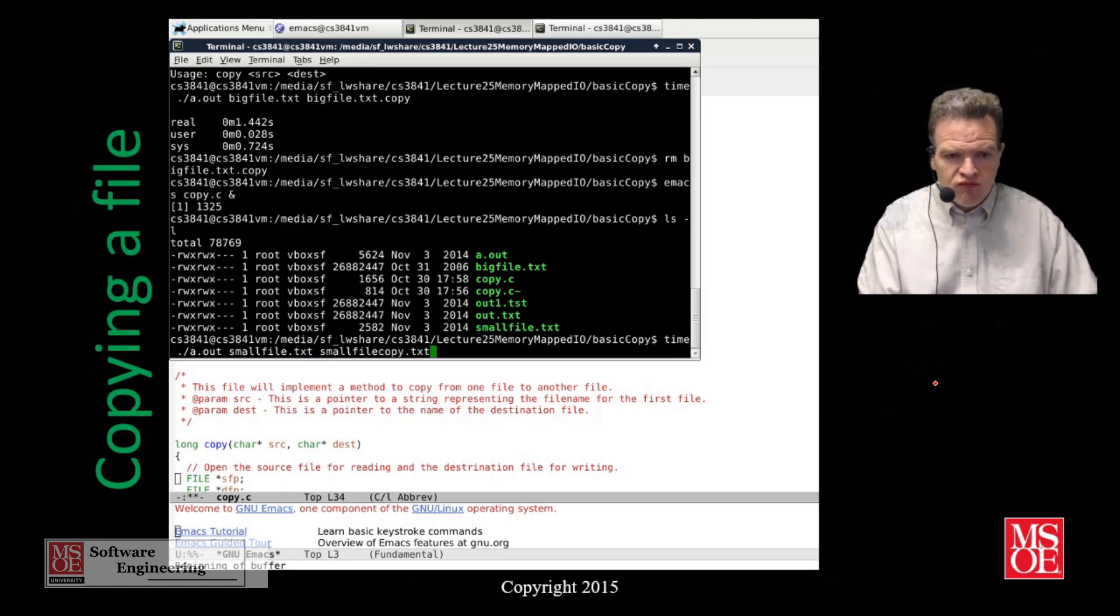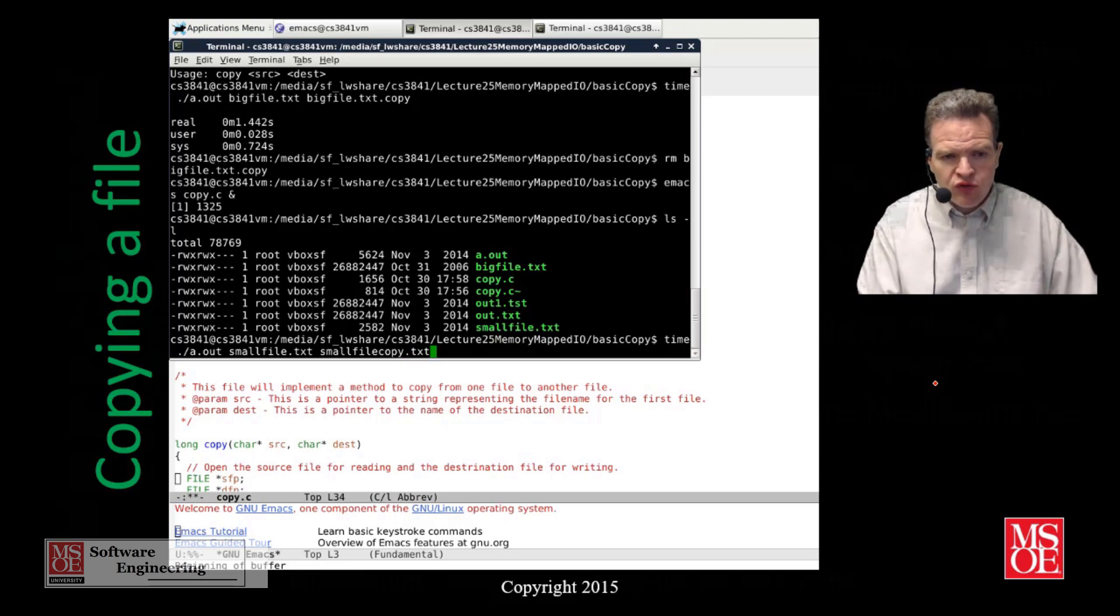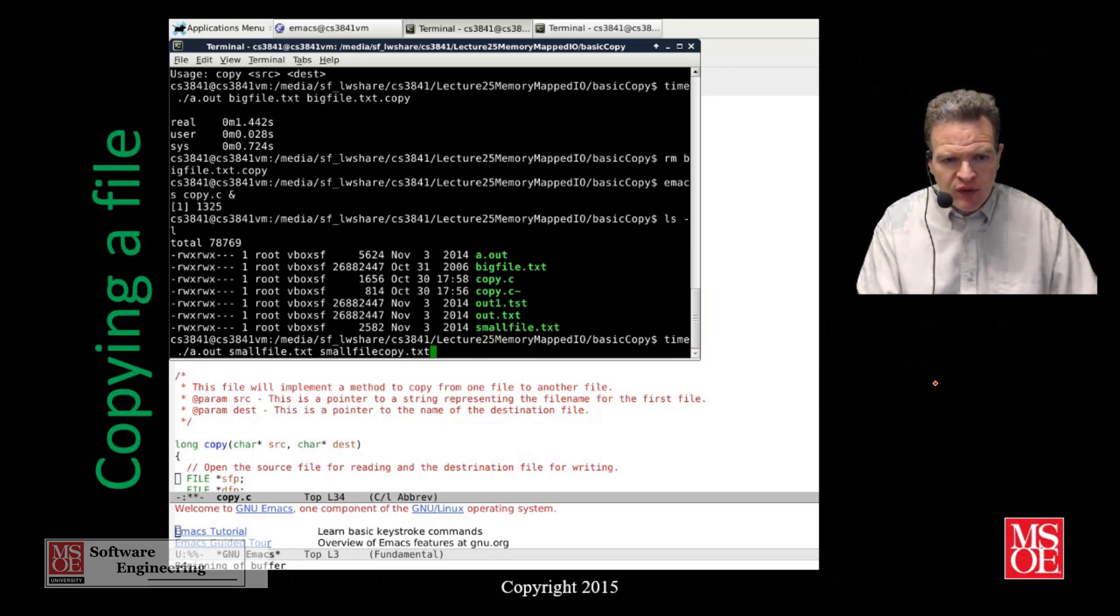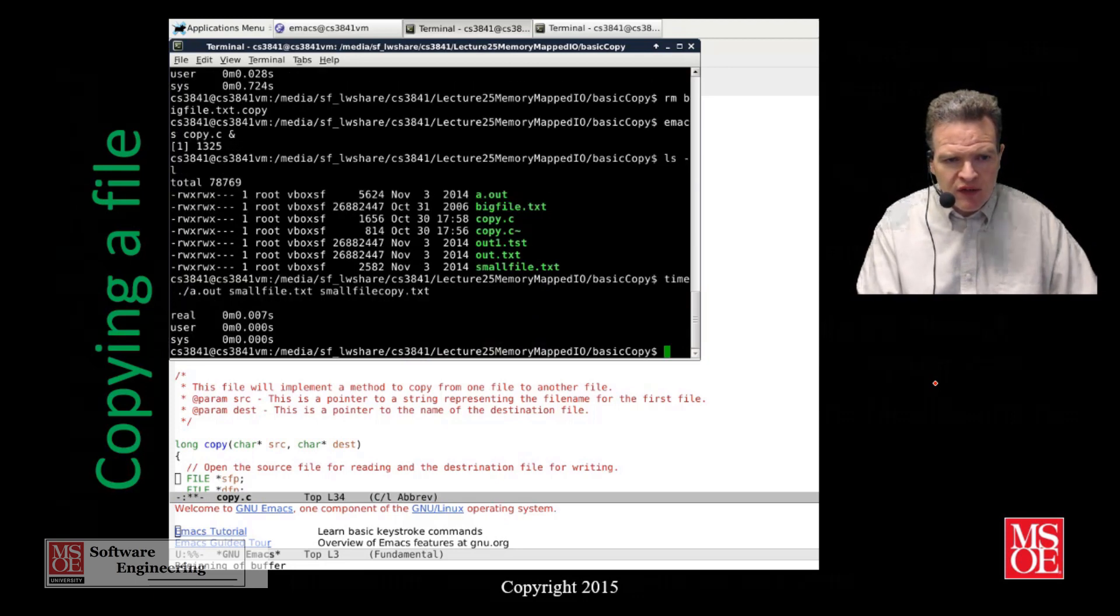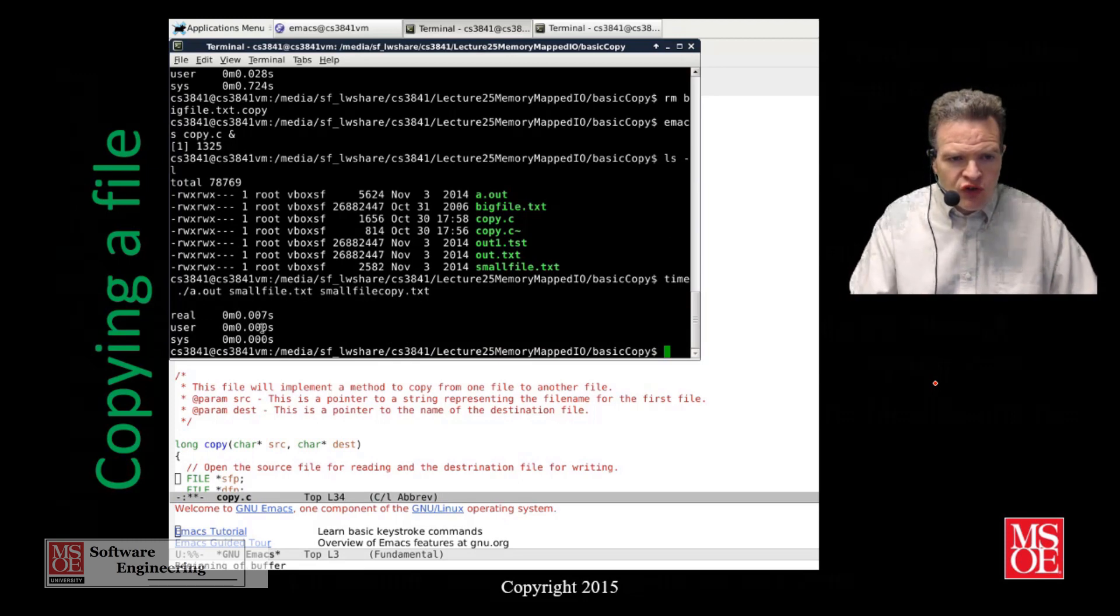We're copying 2500 bytes, roughly 2600 bytes. It is virtually zero time for this copy.